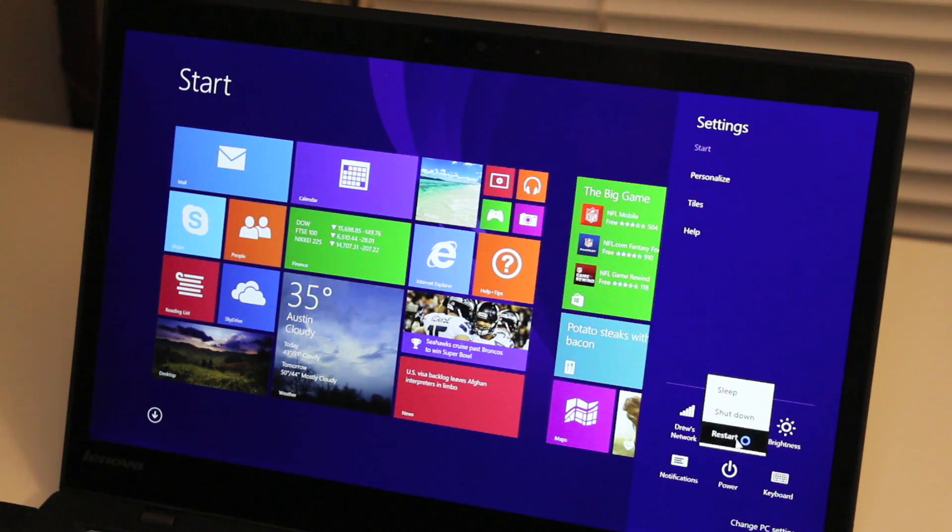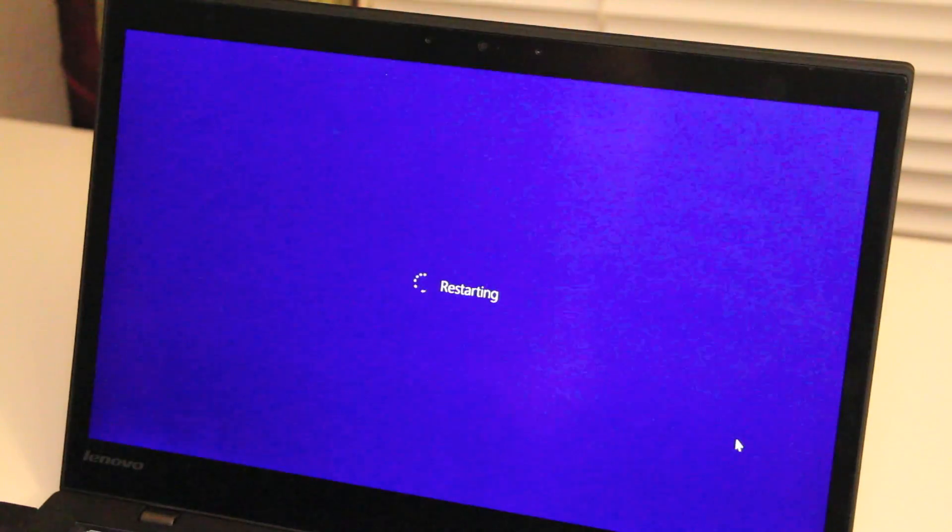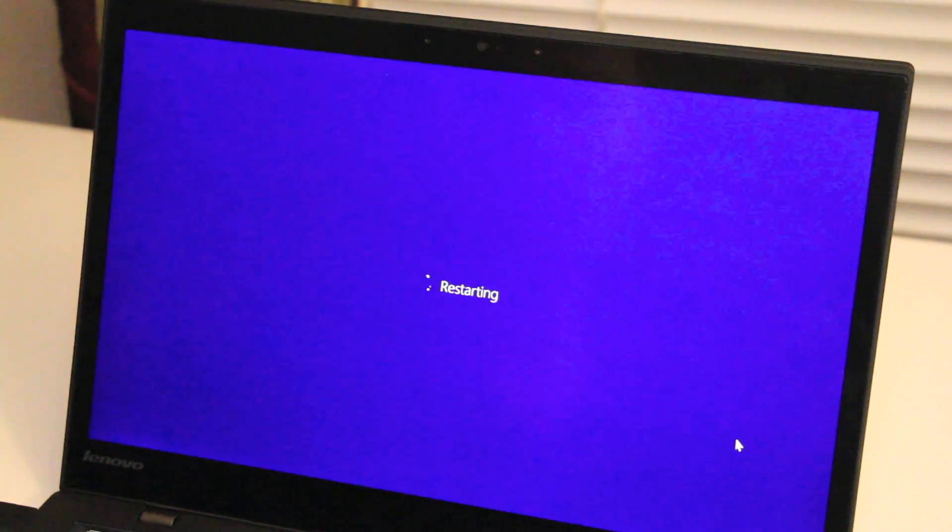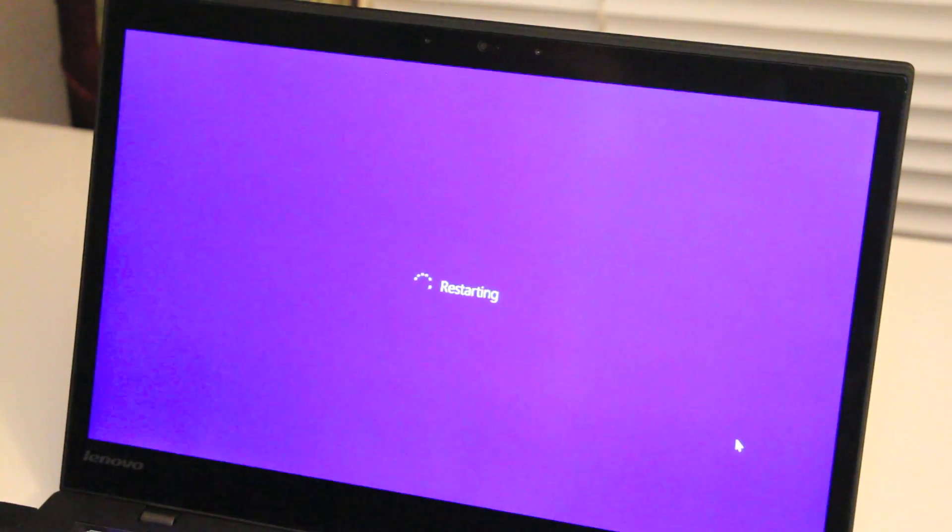The first step you want to do is restart your laptop. This method should work on most Lenovo laptops that have the recovery image on the hard drive.